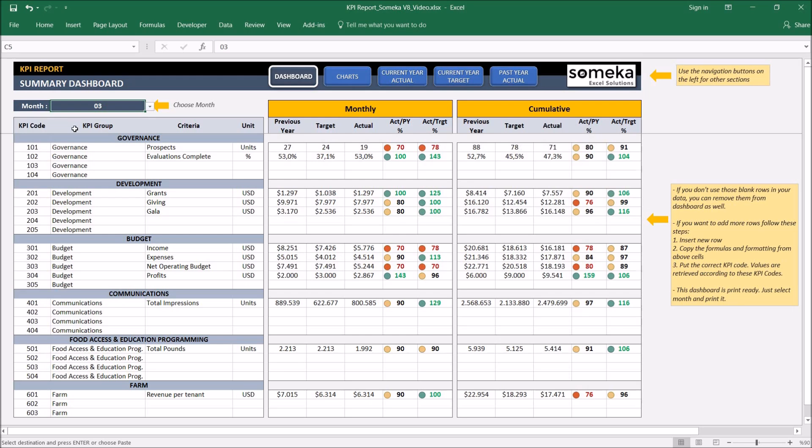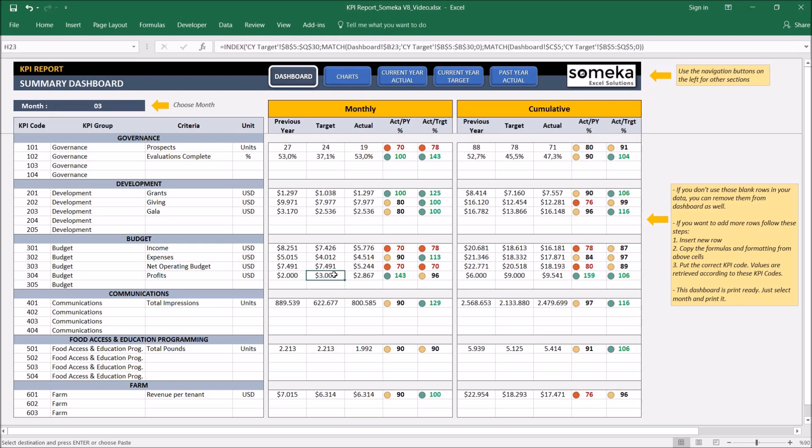Let's change to March the first quarter results. This is the monthly view. You see the individual figures are for monthly and this is the cumulative view.